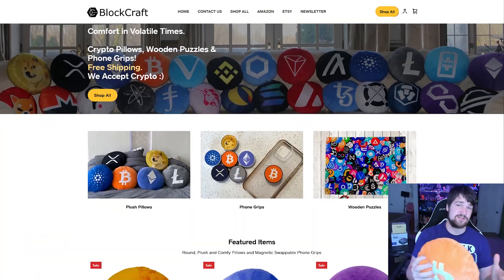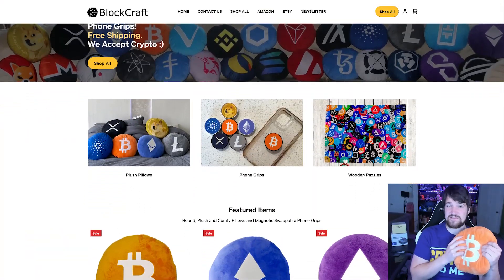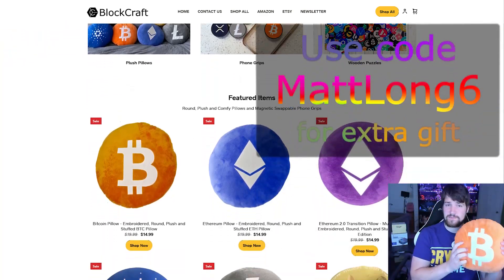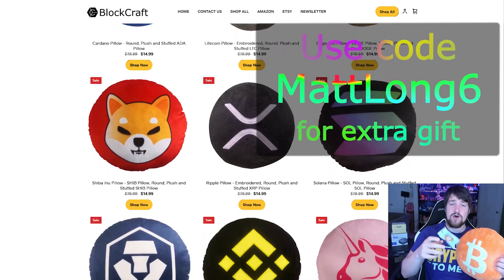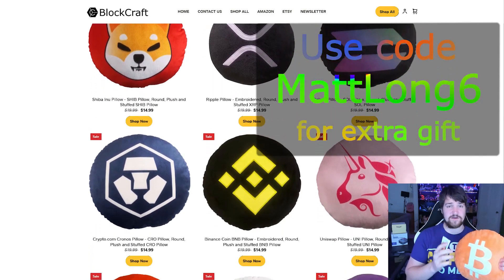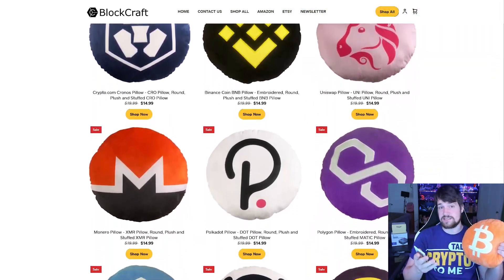While you're waiting on the waitlist, this segment is sponsored by Blockcraft. Use code matlong6 to get an additional bonus gift when you buy from their Etsy store. They've got more than just Bitcoin pillows, so go check it out.